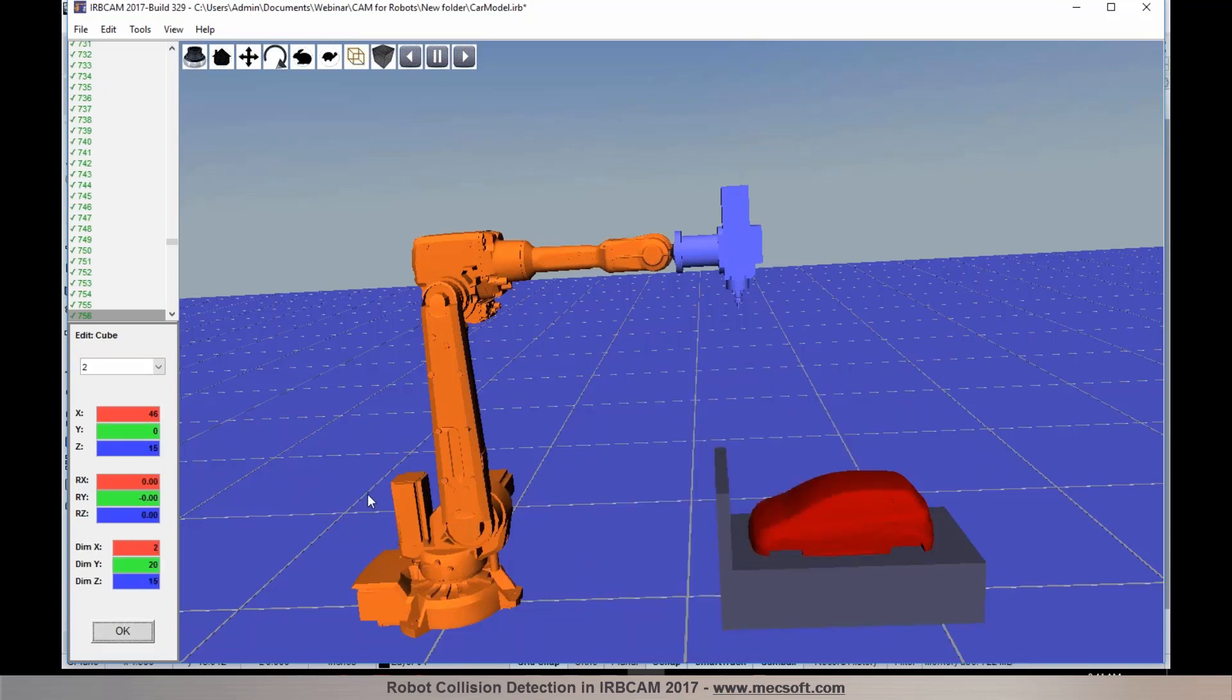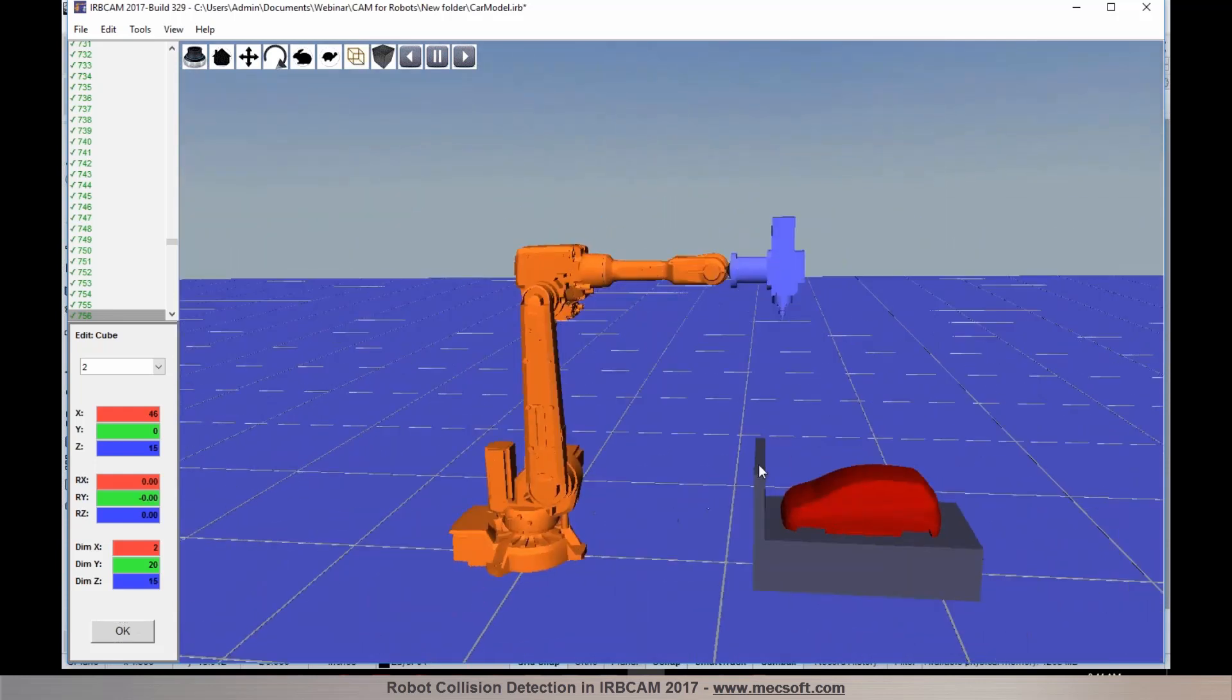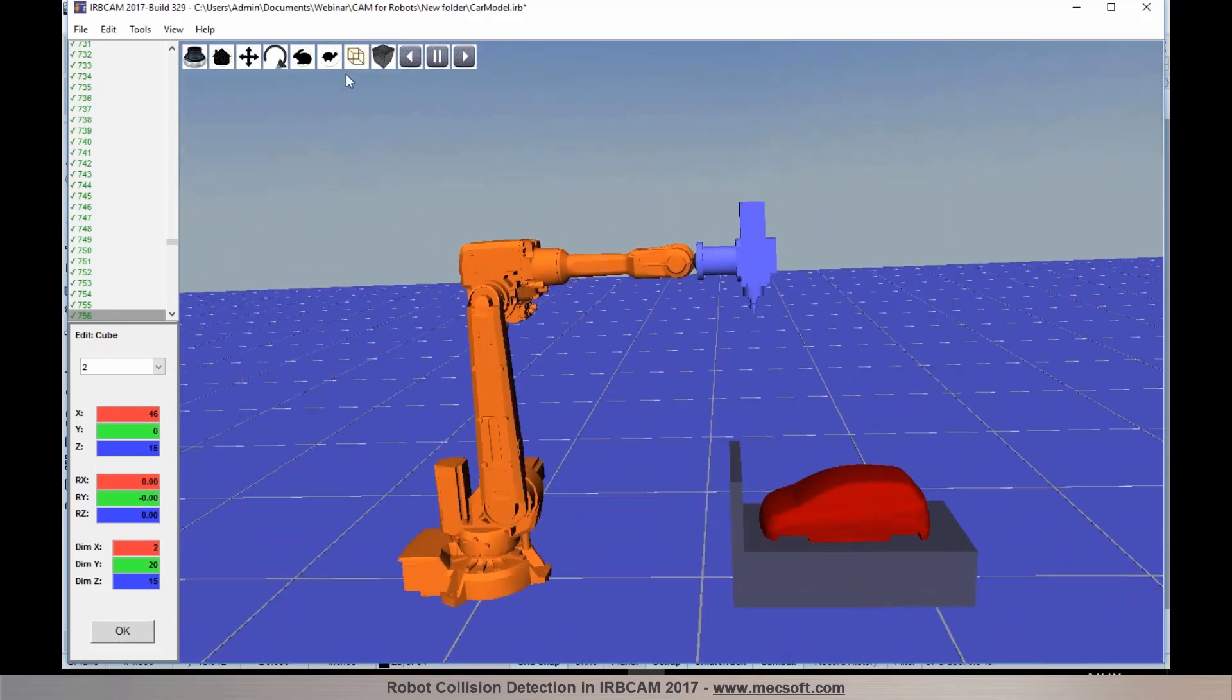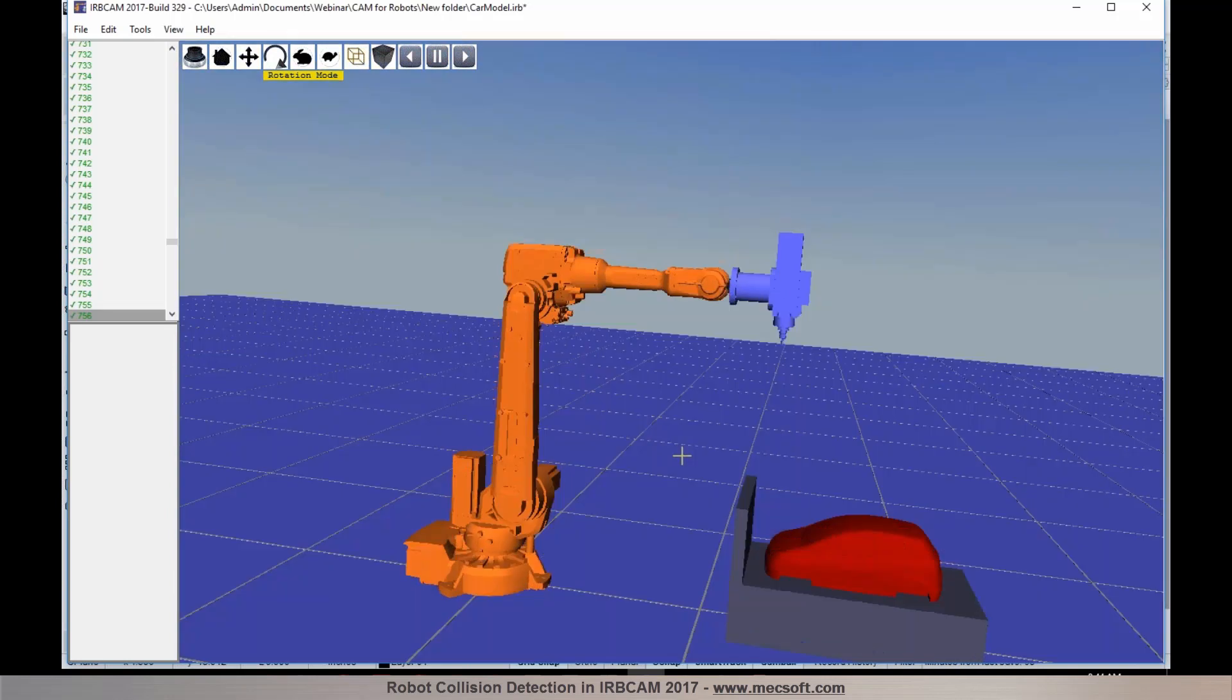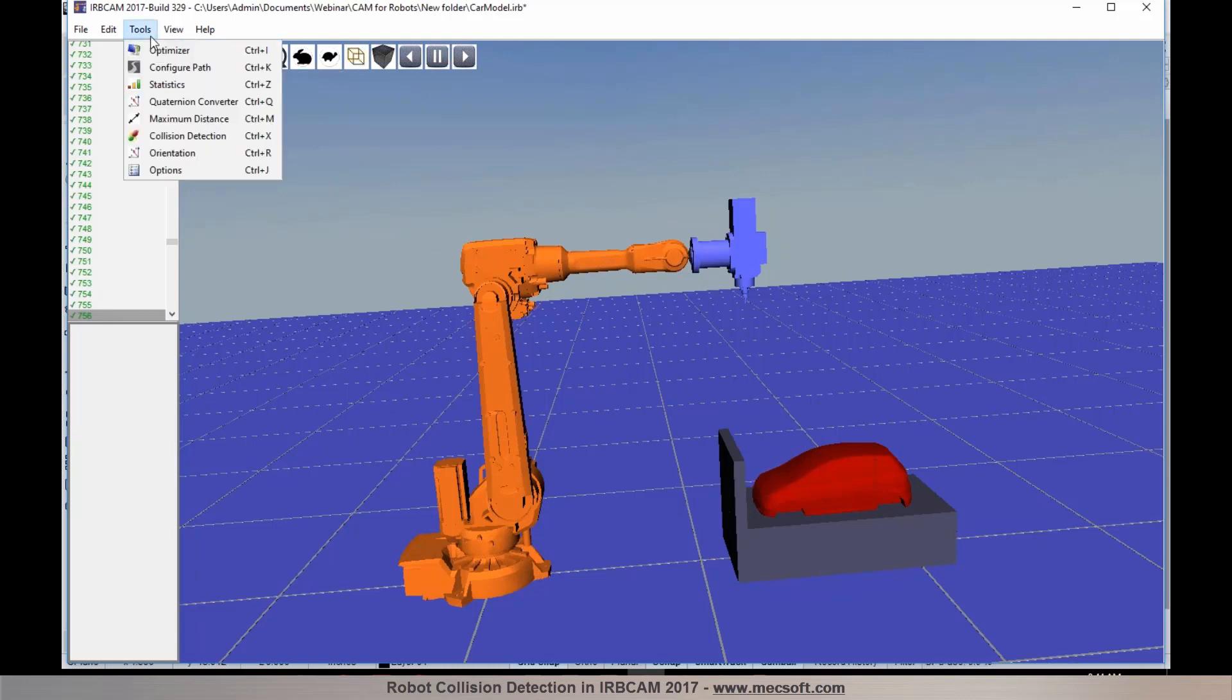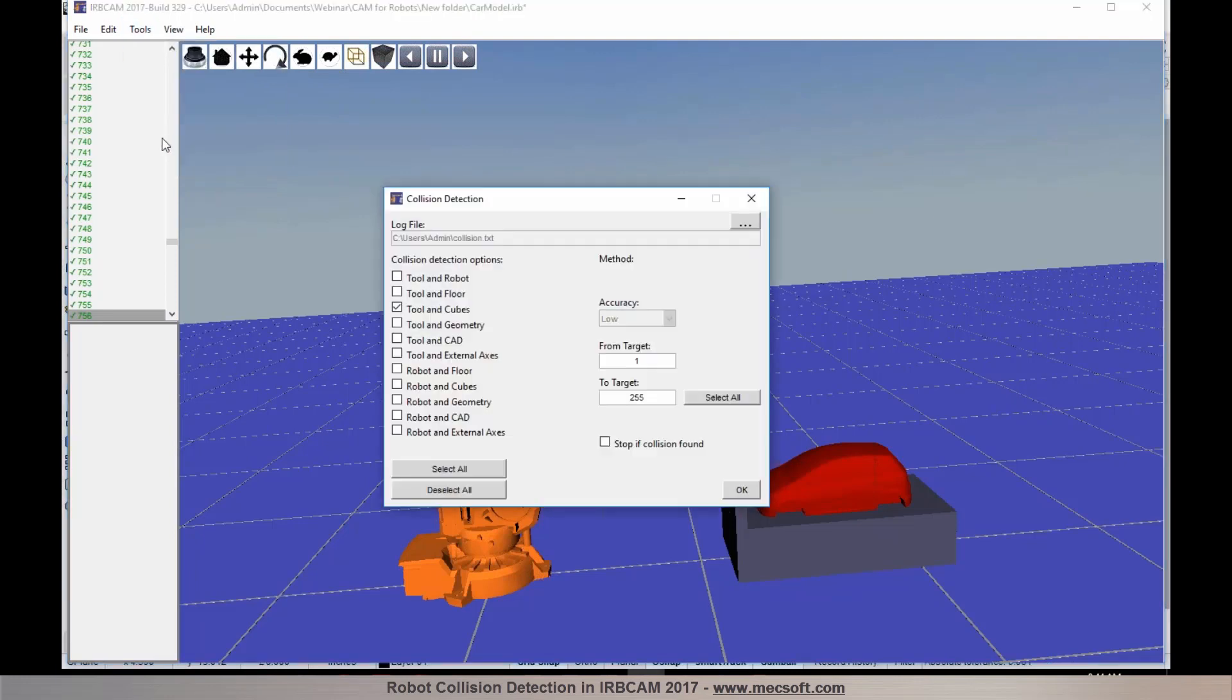So you can see that I have defined a cube like a wall right towards the front of the part. I am going to pick OK to accept it. So I have a cube defined right towards the front face of the model. Now if I would like to check for collision, I can go into tools and select collision detection.